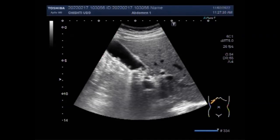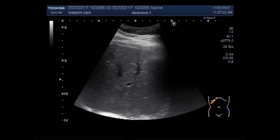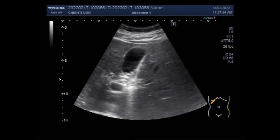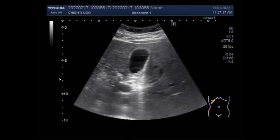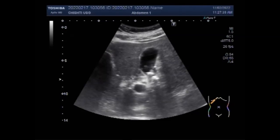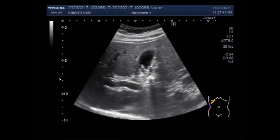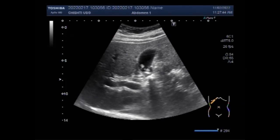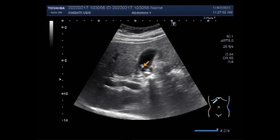Researchers do not fully understand why these changes in bile occur. Gallstones may form in the gallbladder. If gallstones are not causing symptoms, there is no need to have surgery. You only need surgery if a gallstone goes into or blocks one of the bile ducts. Again, you can see the stones and the polyps.